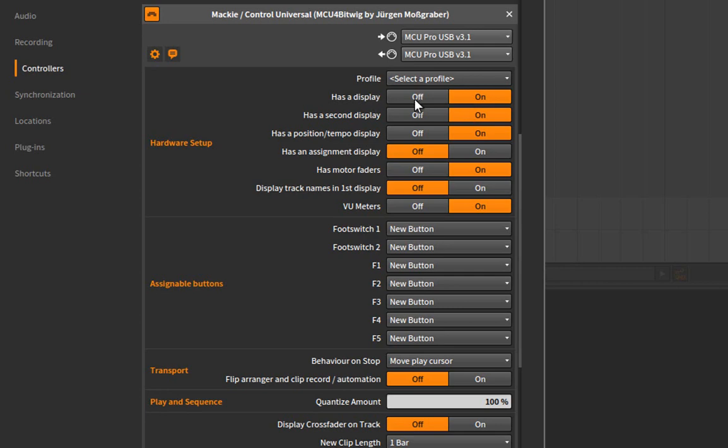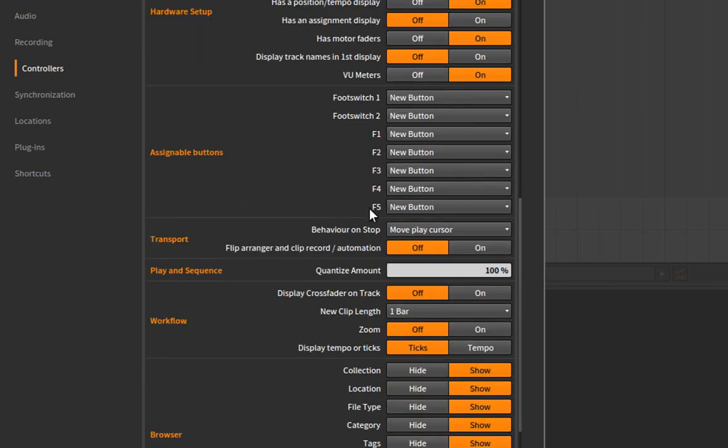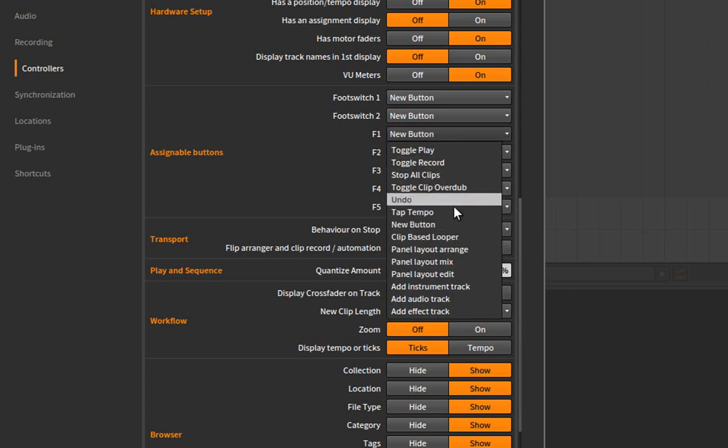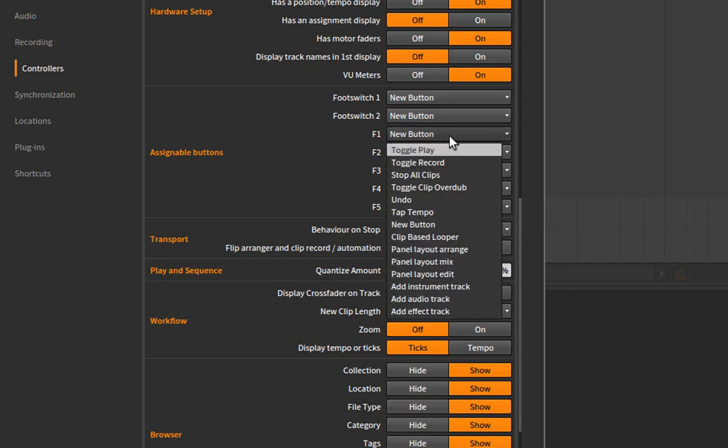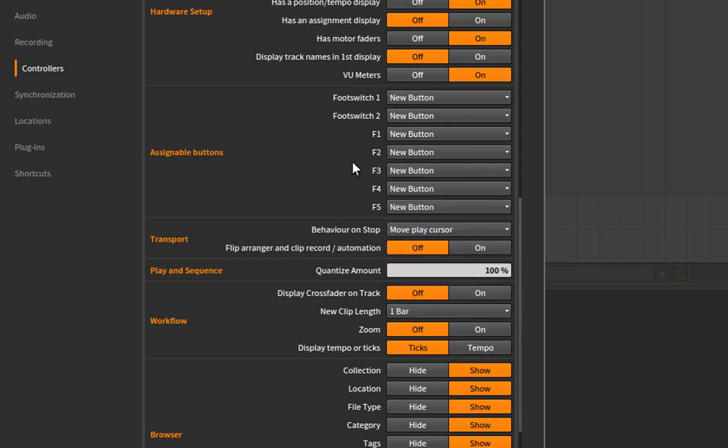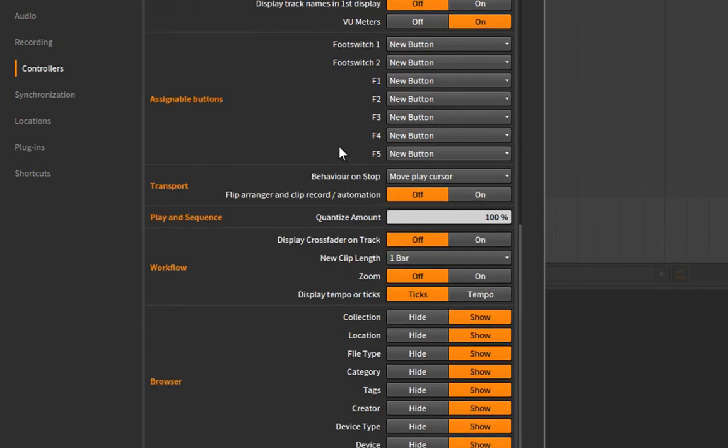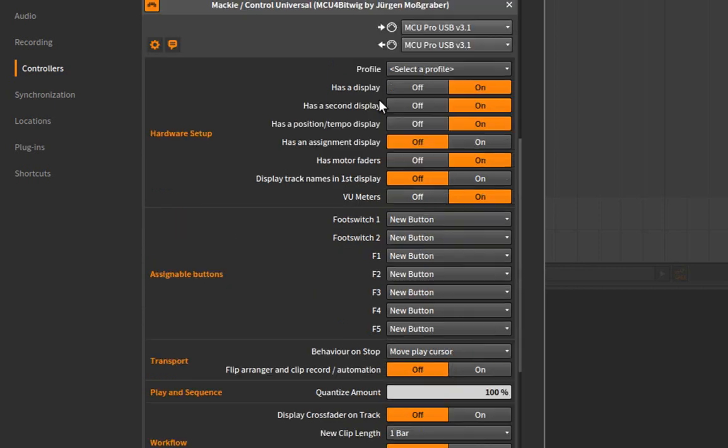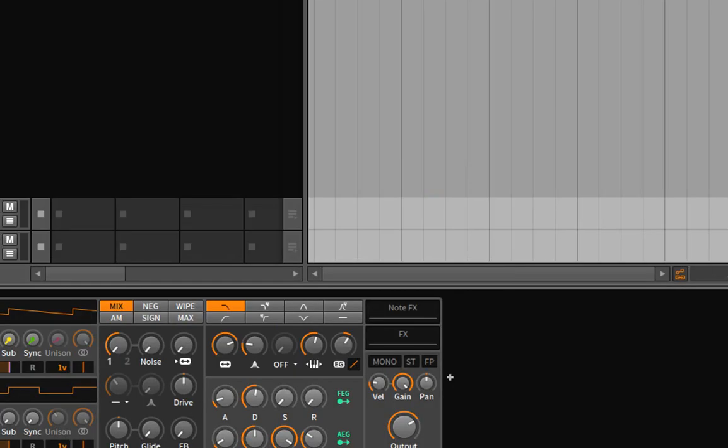Then you have other features. There are five function buttons—the other function buttons are used for fixed features. You can say what you want these functions to do, for example undo, select panel settings, and these things, so this is up to your liking and configuration. Then you have further settings you know from my other scripts: you can configure how the transport behaves, what the quantize amount is, set the lengths for new clips, and configure the browser to show which filters you'd like to see or all of them. That's it about the configurations.